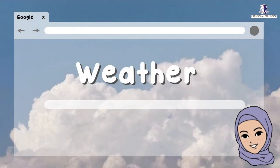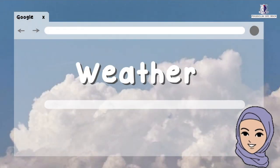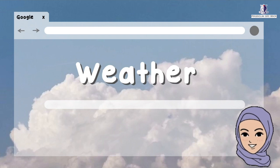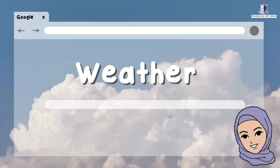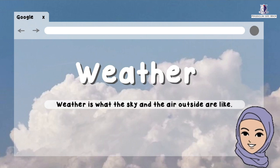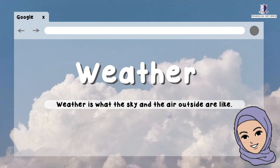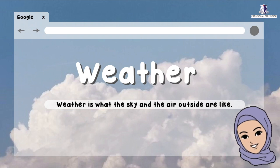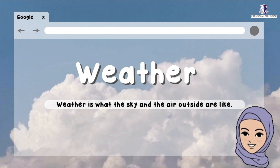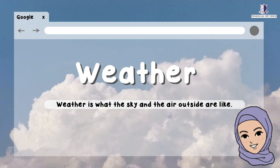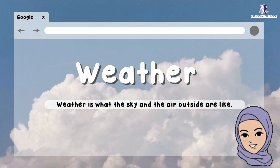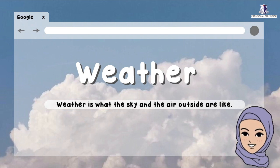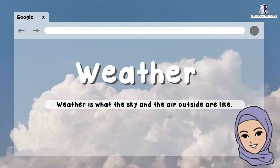Hello kids! Today we want to learn more about weather. Weather is what the sky and the air outside are like. There are a few types of weather. Let's check it out.